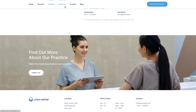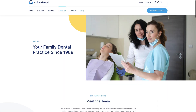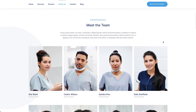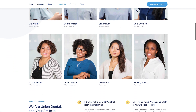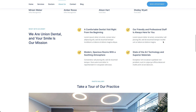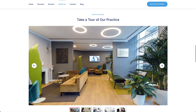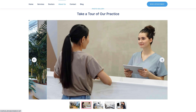The About Us page shows information about the dental office along with a full team and a list of values. The office images are shown in a slideshow, followed by open positions and latest news.